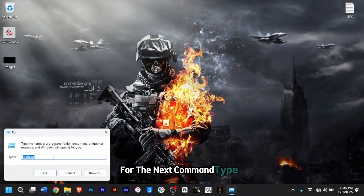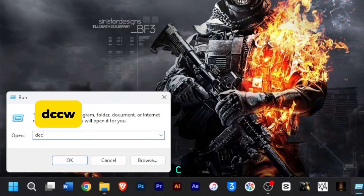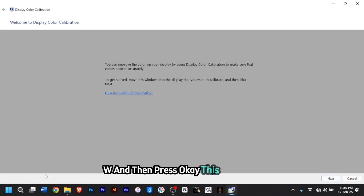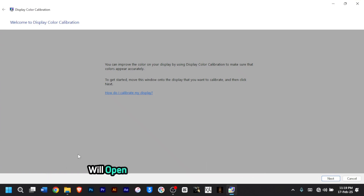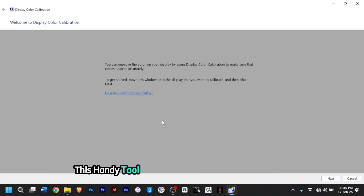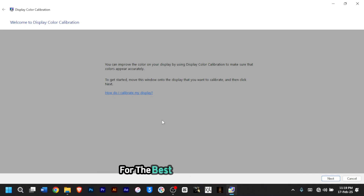For the next command, type 'dccw' and then press OK. This command will open the Display Color Calibration Wizard — a handy tool that helps you adjust your screen colors for the best visual experience.